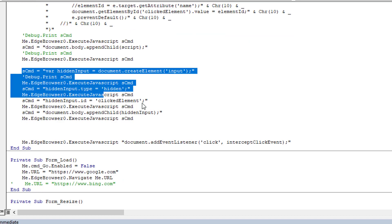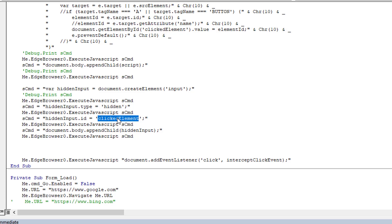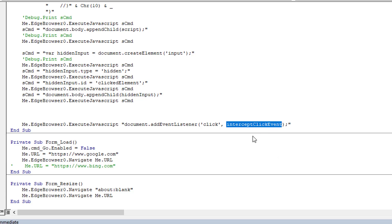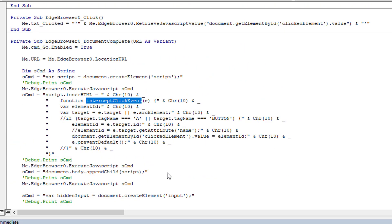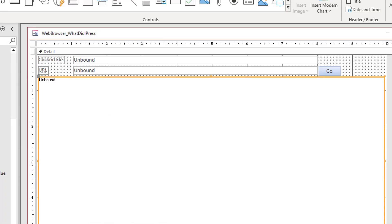Next, having created the function, we create the actual hidden input. We create an input, set it up as hidden, and give it the name 'clicked_event', then append it to the page. So we've added our function and our hidden input. Lastly, we add an event listener to the entire page - whenever someone clicks we want the 'intercept_click_event' function to run. We create a function, a hidden input, and tell it: whenever someone clicks, run that function.